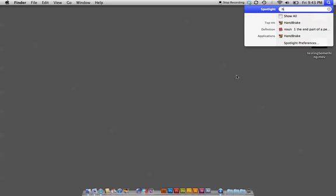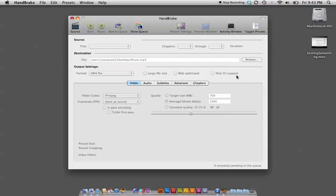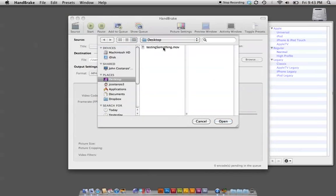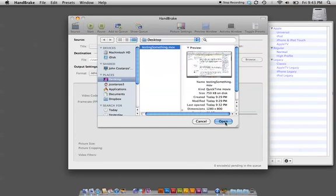So what I did is I opened up Handbrake and I'm going to grab that file.